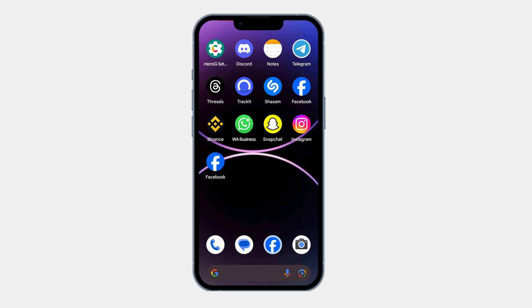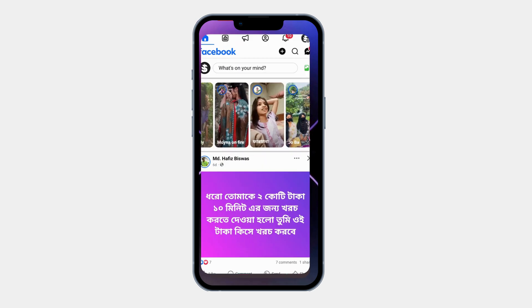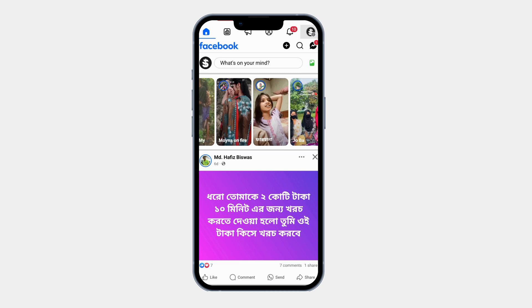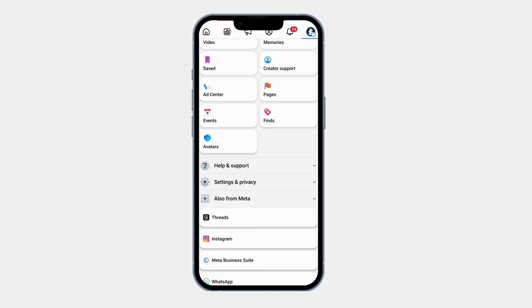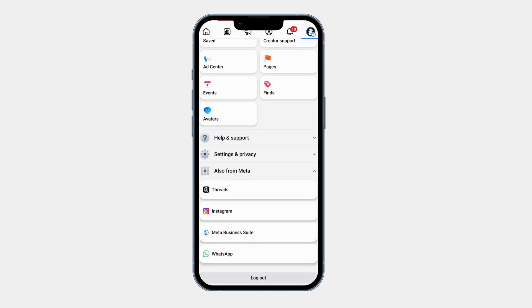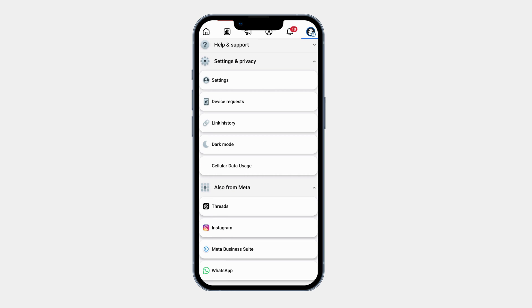First, open the Facebook app on your Android device. Tap on your profile icon at the right corner of the screen. Scroll down and select Settings and Privacy. Now tap on Settings to open your account settings.